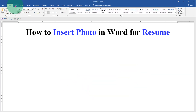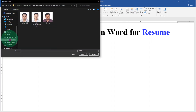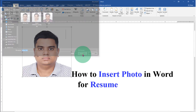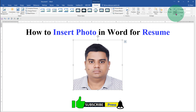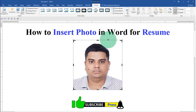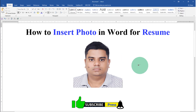First, click on the Insert tab and click on Pictures. Locate the picture on your computer and select the photo. After inserting the photo, click on it, go to the Crop option, select Crop, and select the region of the photo you wish to crop, then click outside the photo to crop it.